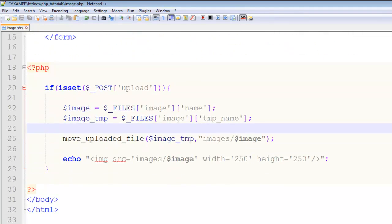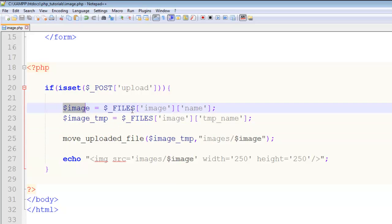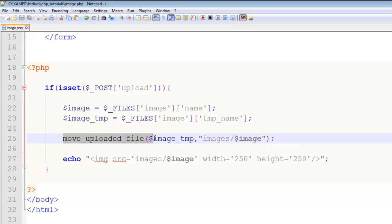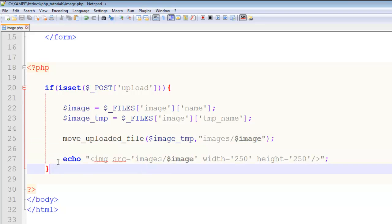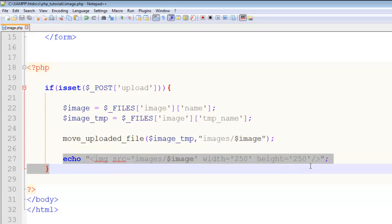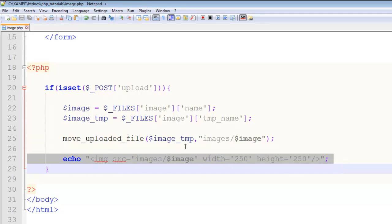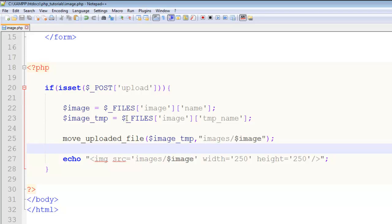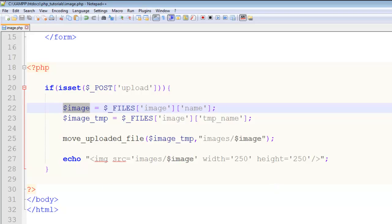This is a very easy, simple task to upload images in PHP. What we have done is simply created a variable, a temporary variable, and using the FILES global array we have got the name of the image and the temporary name. Then we use this move_uploaded_file function to upload the image to the images folder. We have also displayed that, and we can actually store this name of the image in the database as well in the MySQL database.